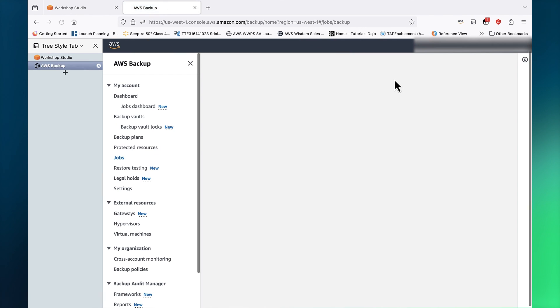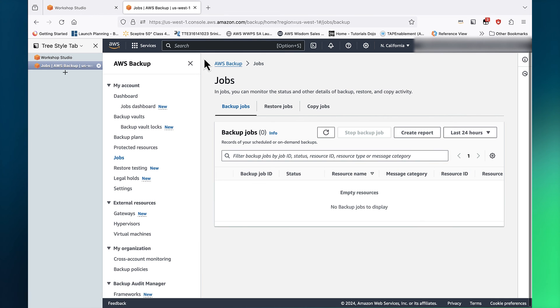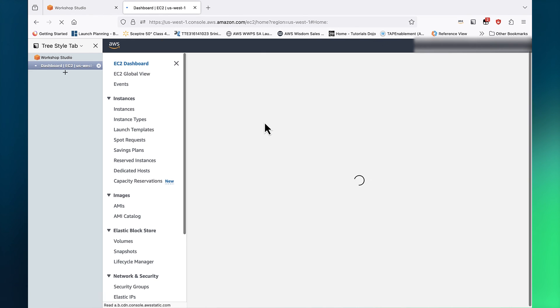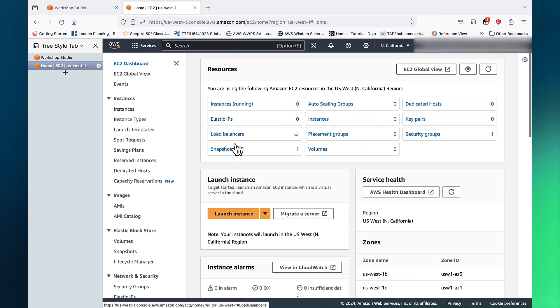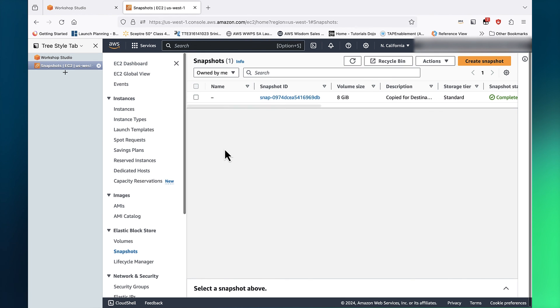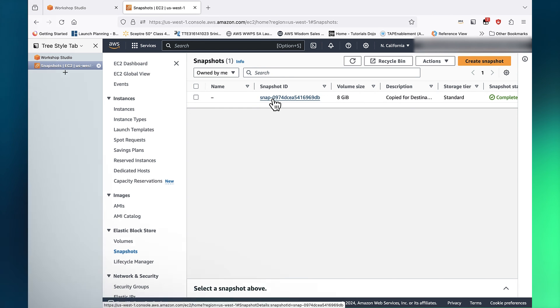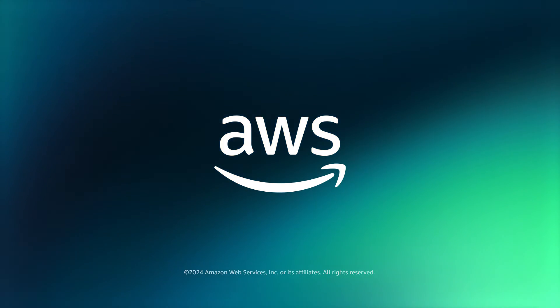Let's go to the Northern California region. In the EC2 console, let's click on Snapshots. Here, we see a snapshot. This is a backup of our Northern Virginia instance. This concludes our demonstration.